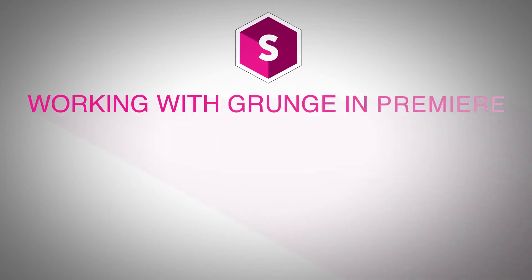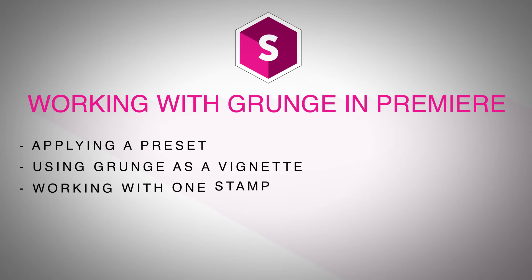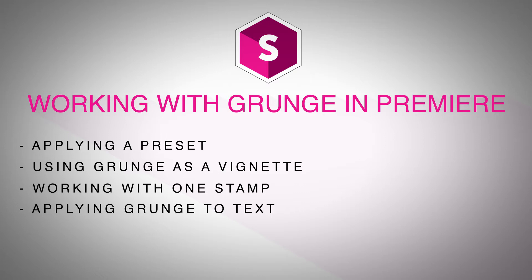Hi, this is Nick Karaz of Creative 111 here with Boris FX to give you some tips and tricks for working with Sapphire inside of Adobe Premiere Pro. I have my Premiere Pro sequence open right now. We're going to take a look at S-Grunge and how to work with it effectively.